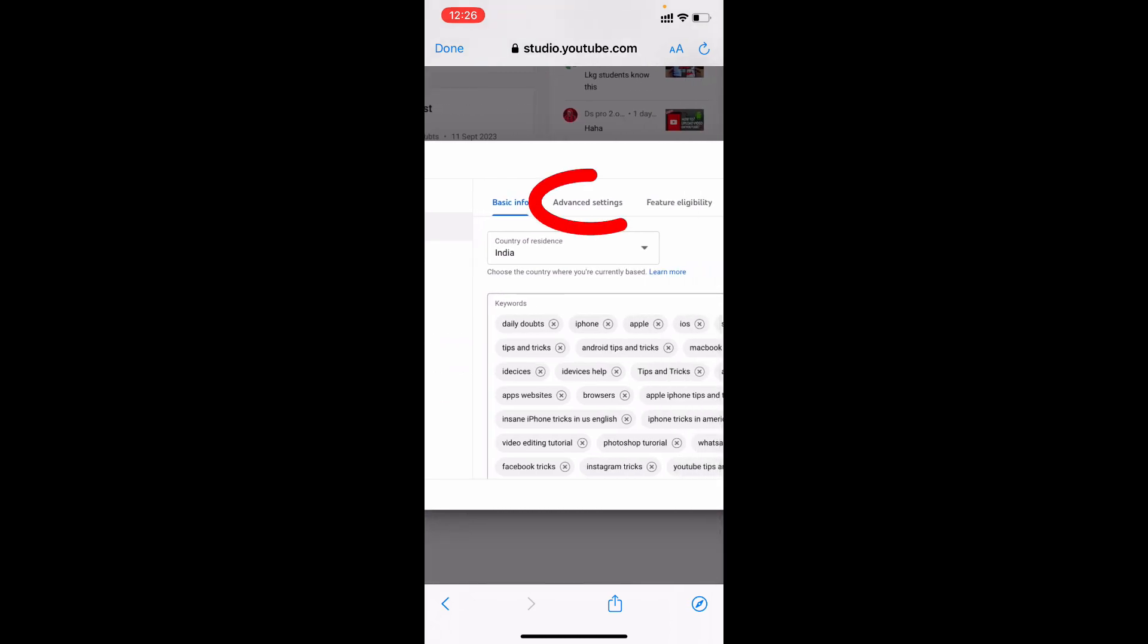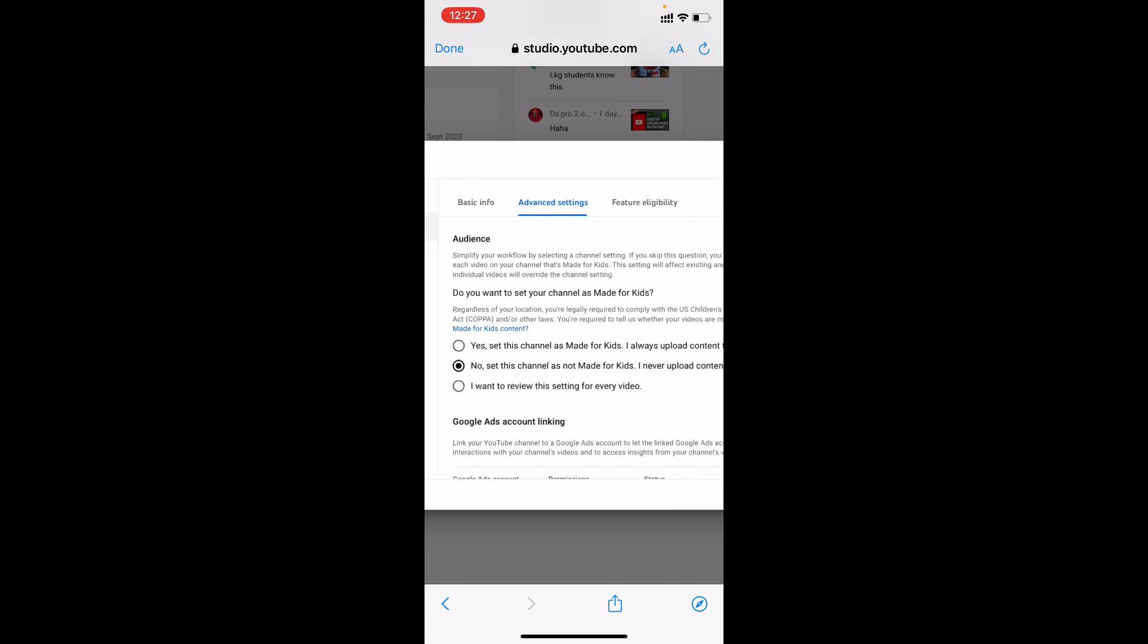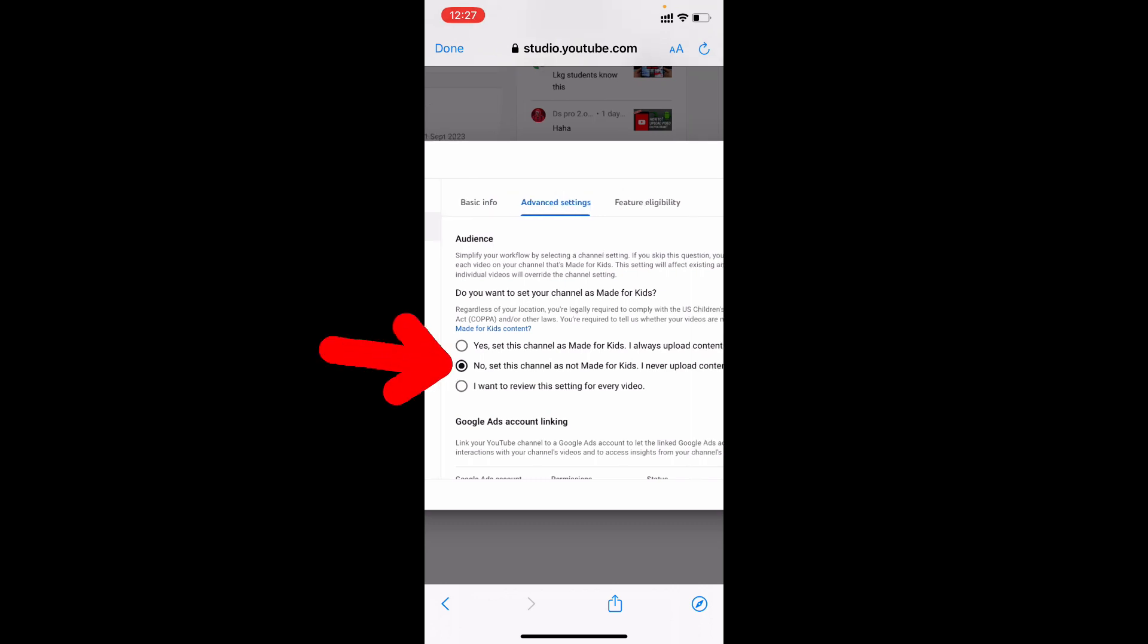Switch this to Advanced Settings. Make sure the second option—'Set this channel as not made for kids'—is selected.